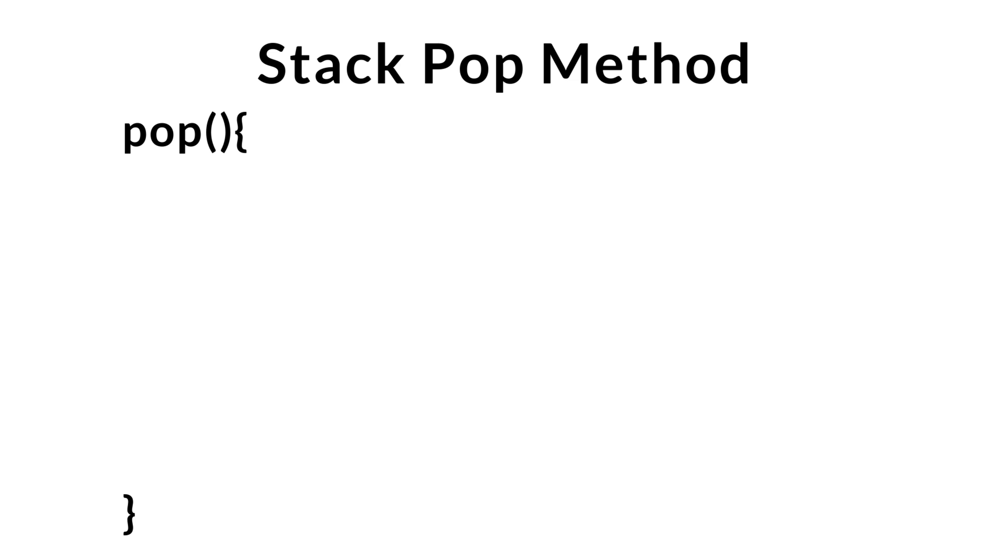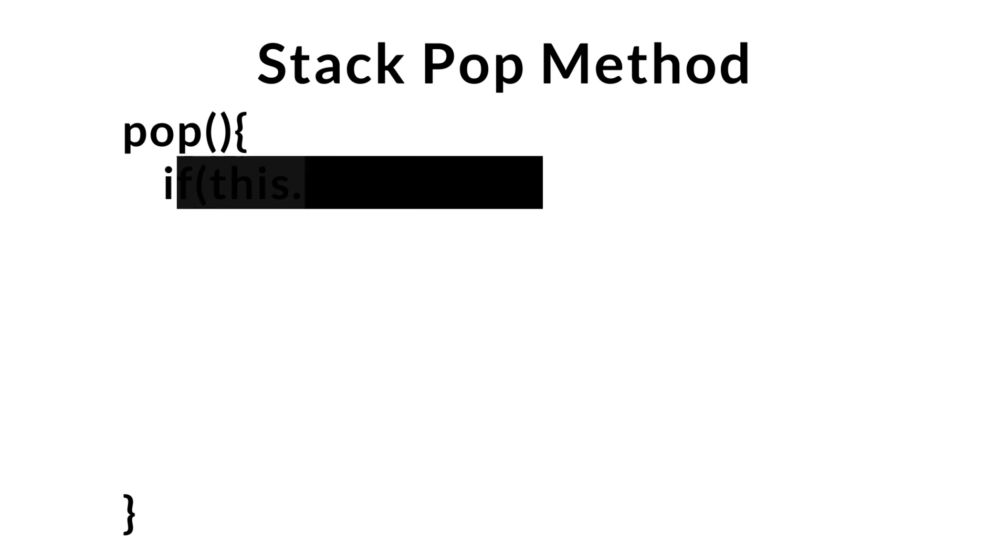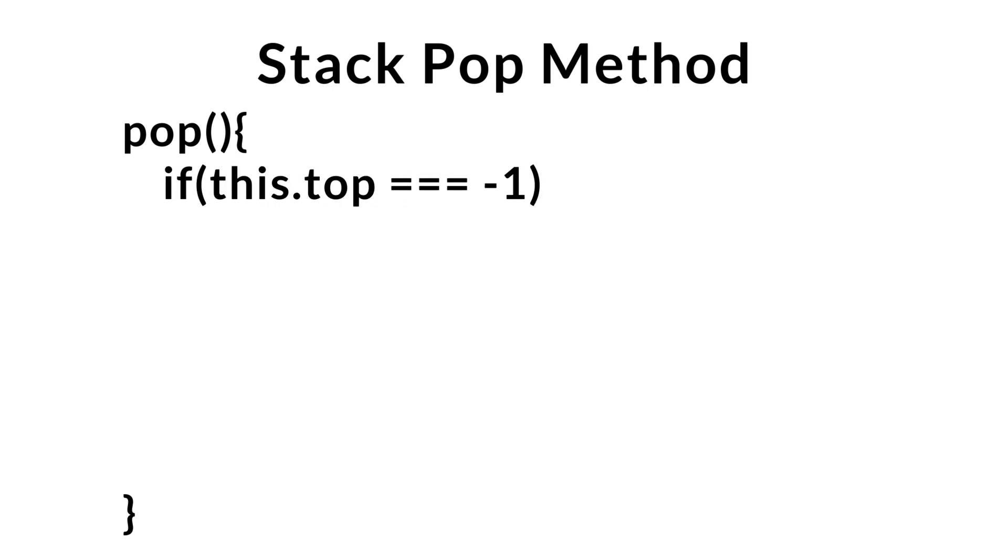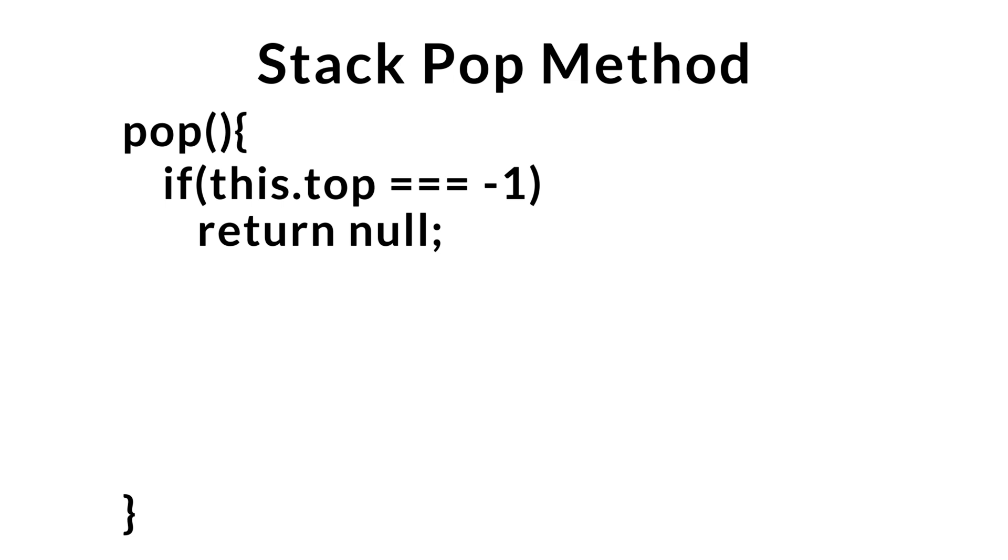First, we check to see if stack is empty by checking top to see if it's equal to minus one, the value we initialize top to within the constructor. If it is, we'll just go ahead and return null since there's nothing within our stack.